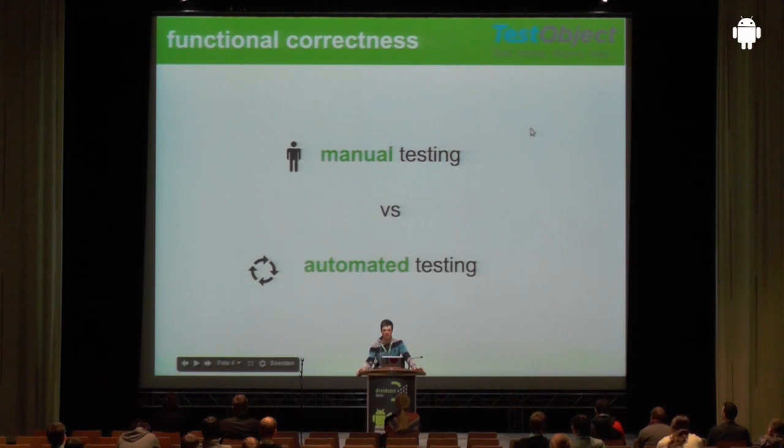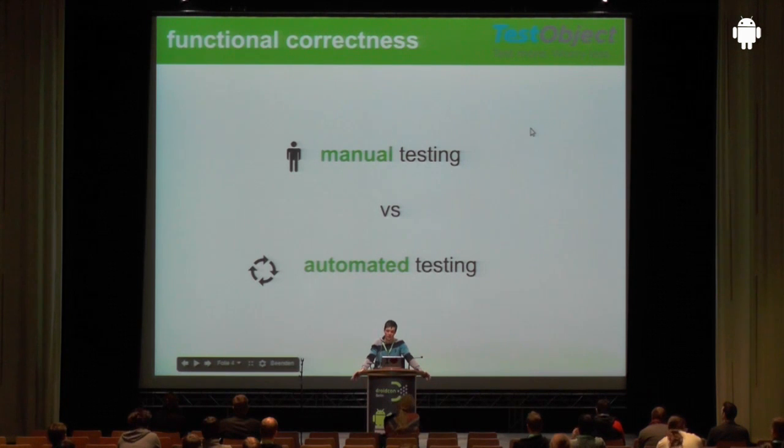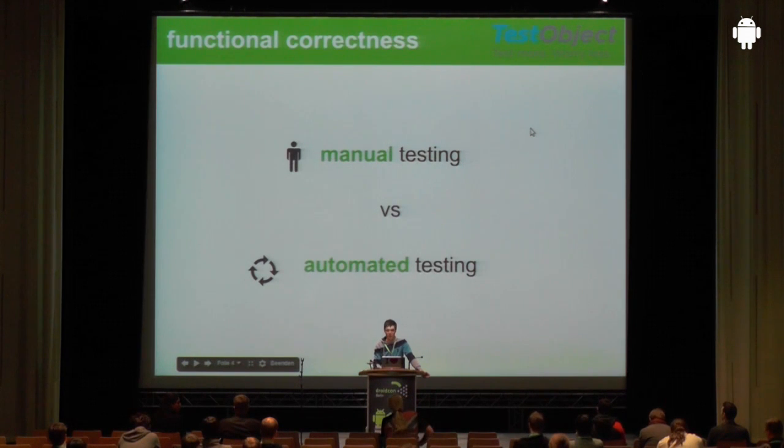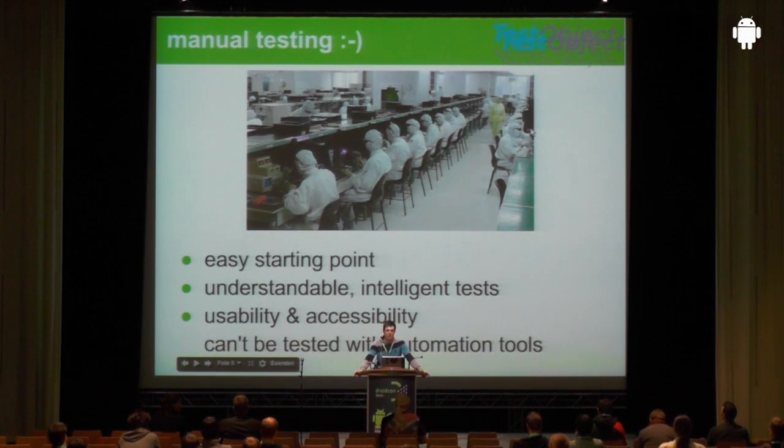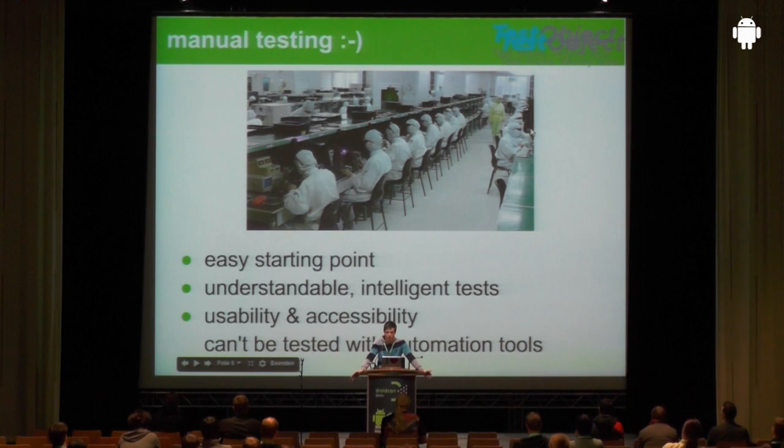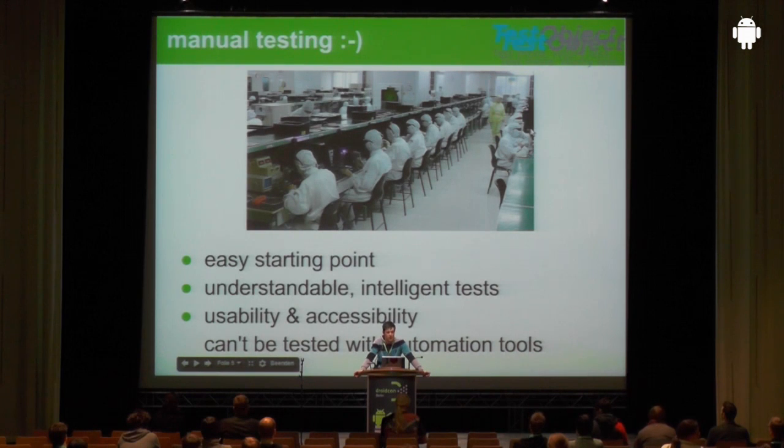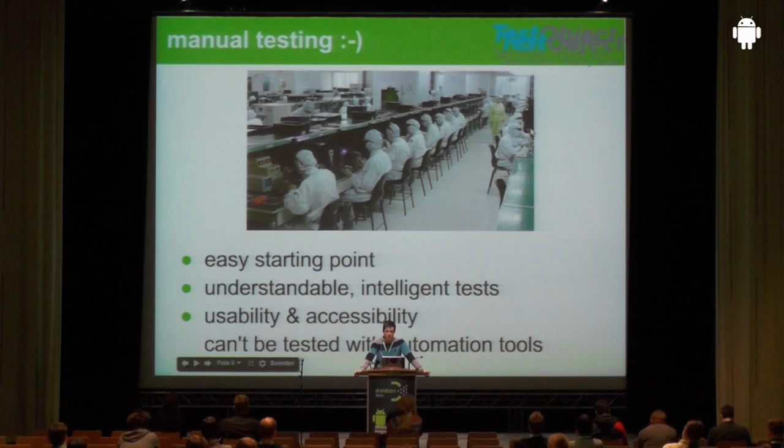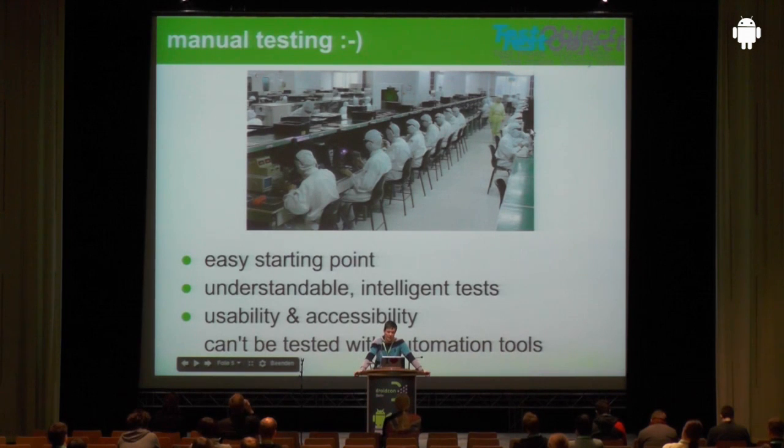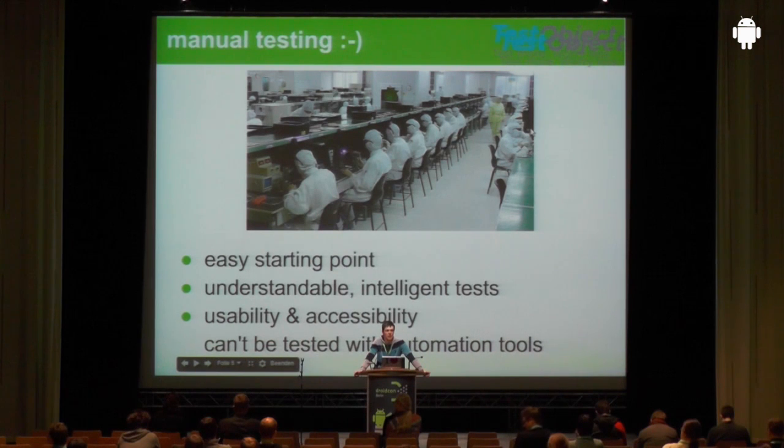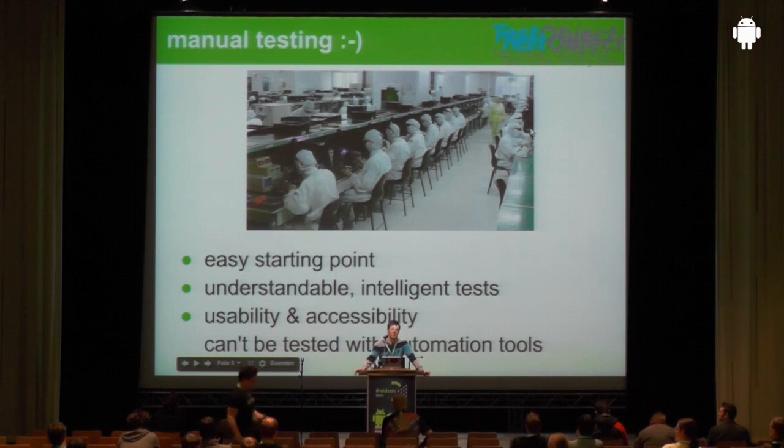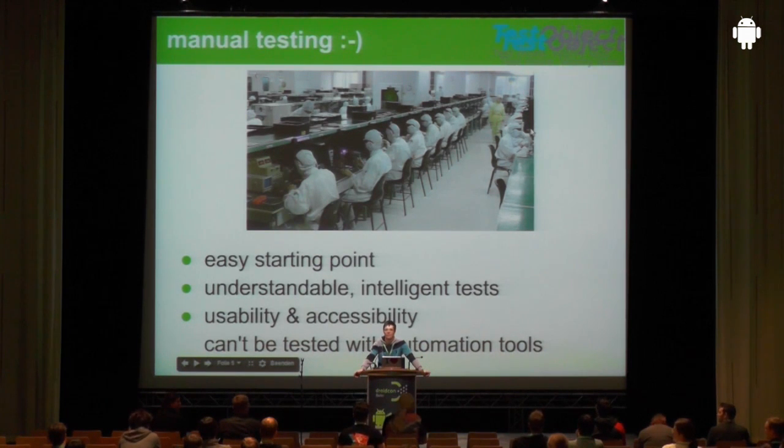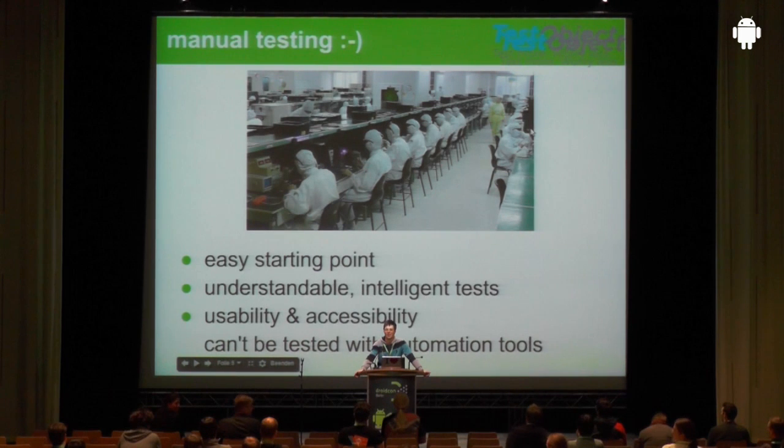When I'm talking about testing today, I'm just talking about functional correctness. So no accessibility, no security testing. It's just about functional correctness. We could ensure functional correctness with manual testing and automated testing. And I must say manual testing is great. It's really an easy starting point for every project. You just write down some easy to understand test cases and they are executed by hopefully some smart people. This should at least solve your quality issues within your first project days. Manual testing is also quite good for usability and accessibility testing.